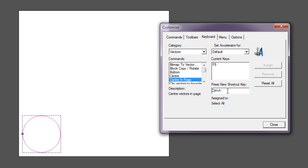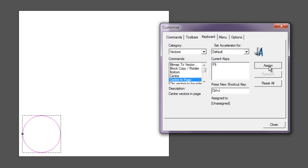So I'm going to use Ctrl+J, and it says that it's unassigned, so that's okay to use. I can assign that there, and the current keys to center in page are Ctrl+J and F9.